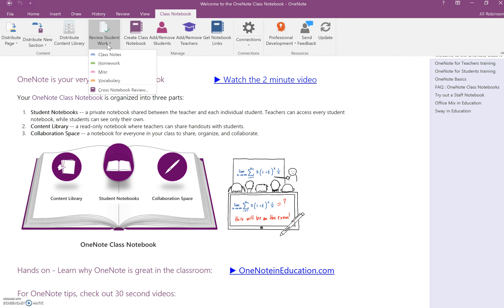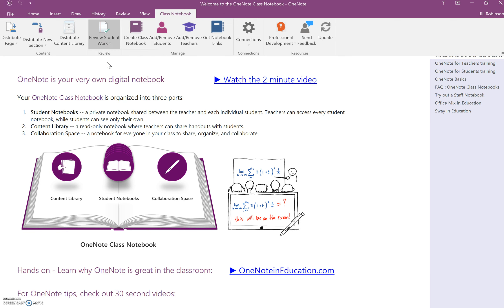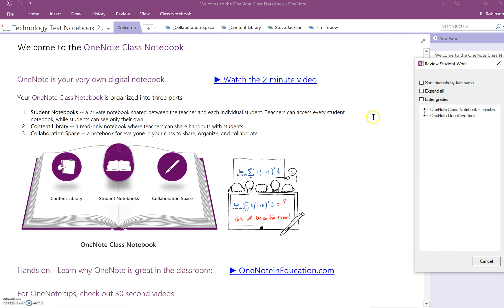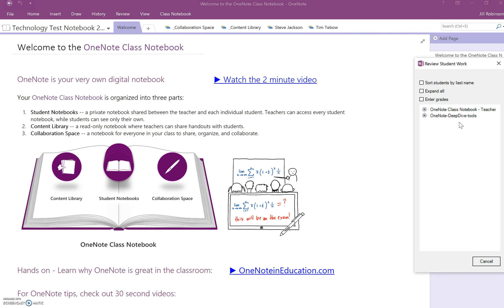So let's say that you pushed out a page to all of your students in their homework section, and now you want to look at it. So if we click on Homework, a new window will appear over here on the right-hand side, and what is going to show up in this list are pages that all of your students have in their notebook. And this is why it's very handy to be able to distribute a page to all of your students at once and designate the section that it goes in so that you know all of the students have the correct page in the correct location.